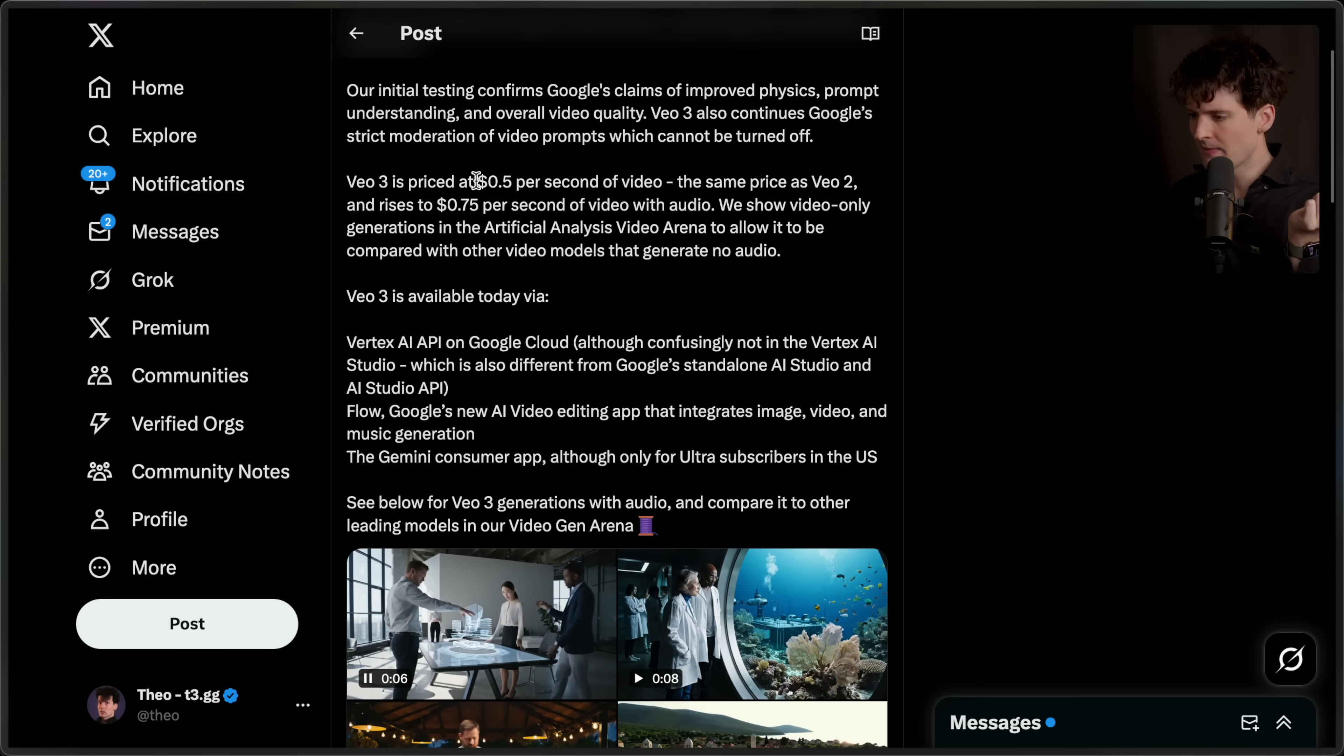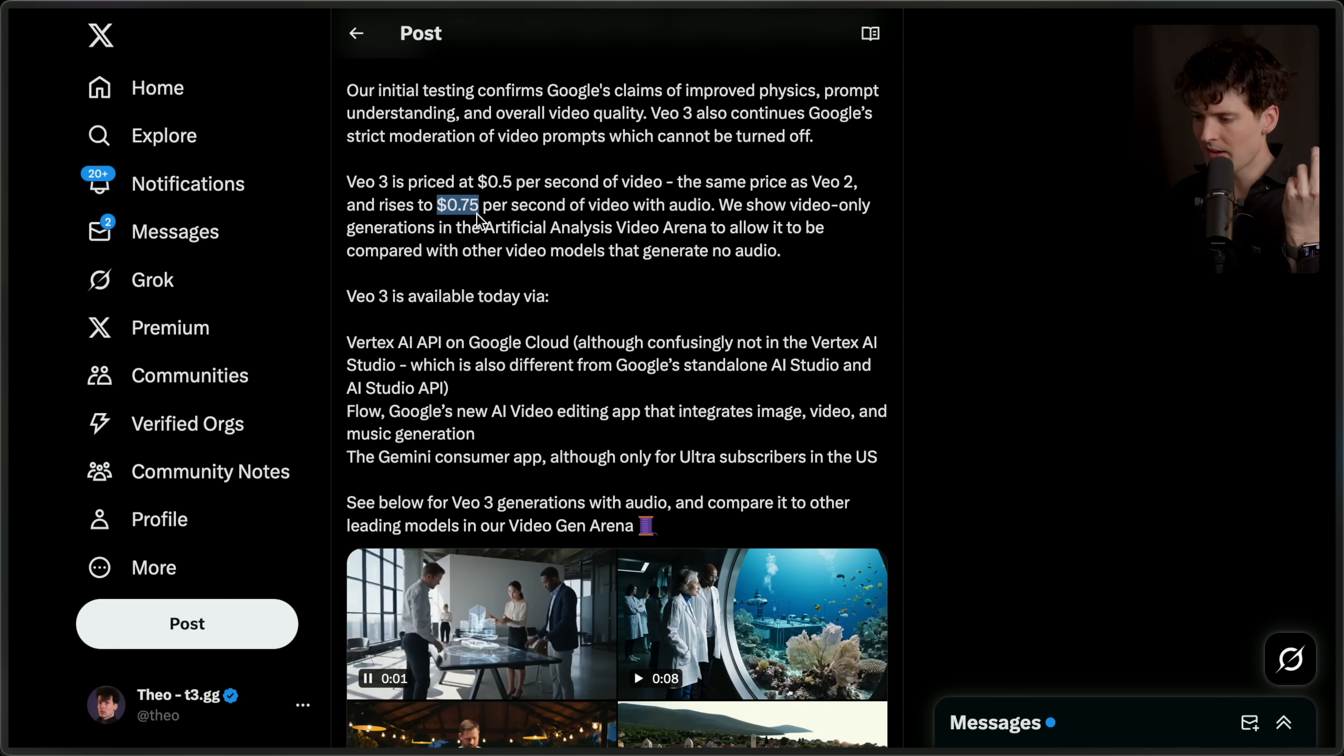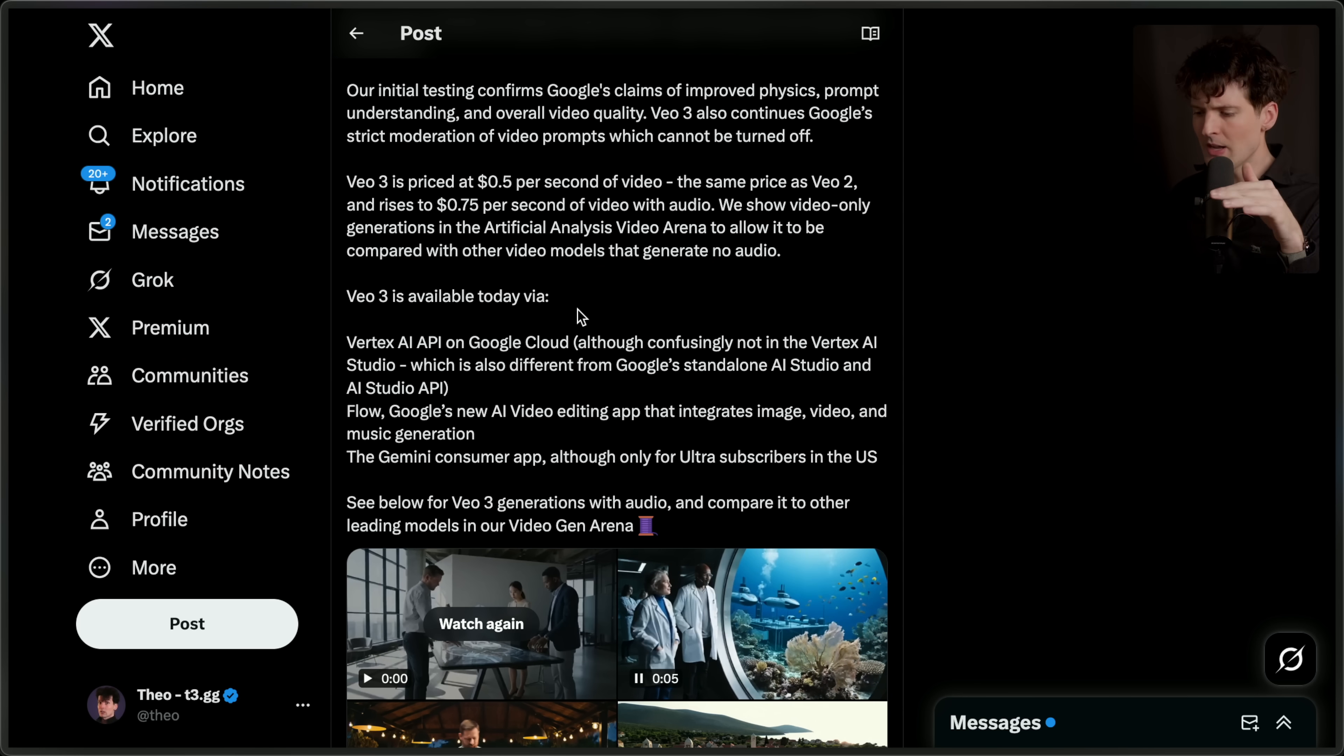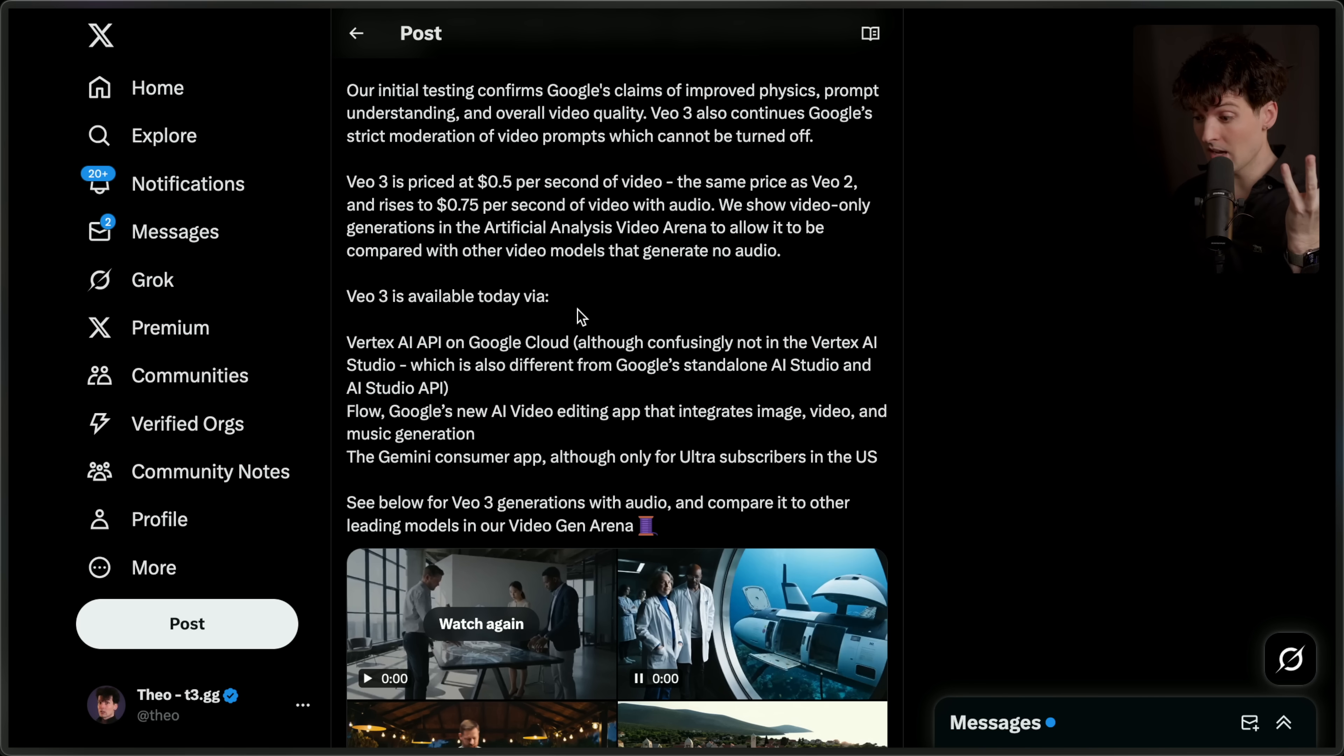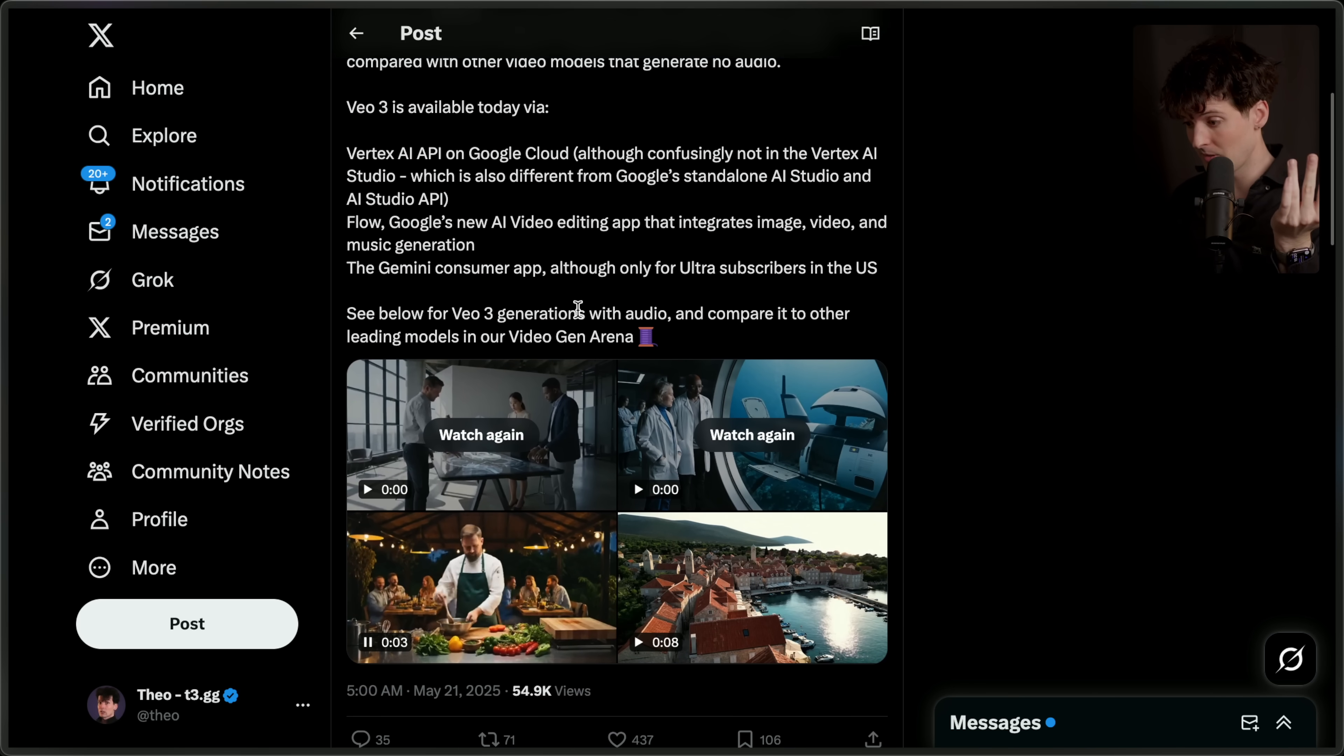It's priced at $0.50 per second of video, which is the same price that the previous model was, but it raises to $0.75 per second of video with audio. Their benchmarks are just video without audio because they haven't had any other model that can do video and audio at the same time like this before. The results are absolutely nuts.